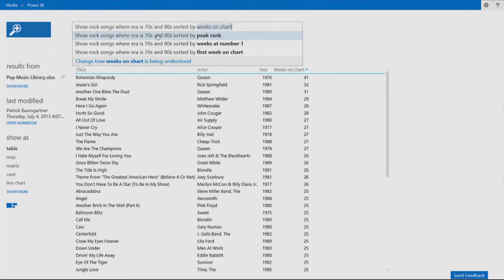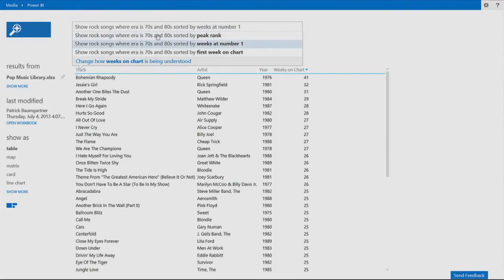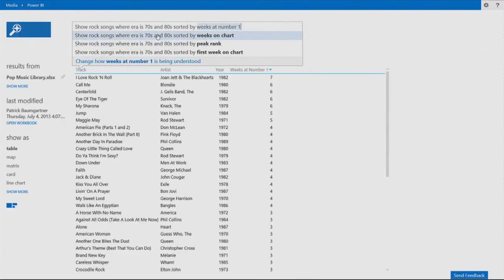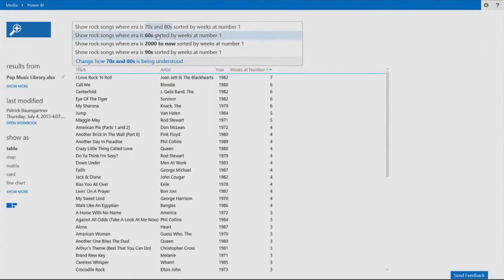He said, hey, I know what you mean now. So how about instead of ranking by weeks on chart, I offer other options. Rank it by the weeks the song stayed at number one. And I can see that I Love Rock and Roll is showing as number one. And every other part of the sentence is understood with Power BI.